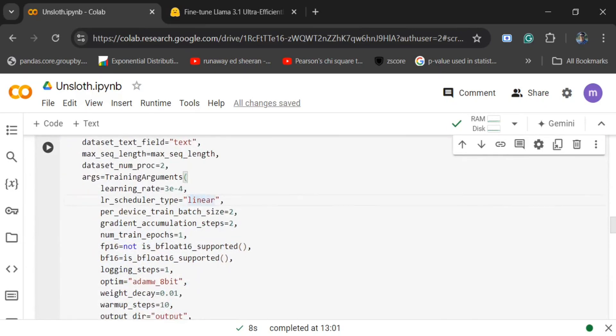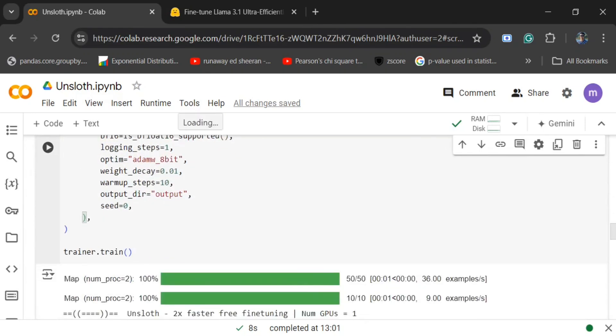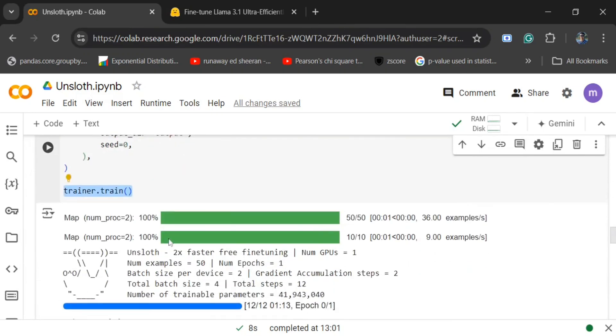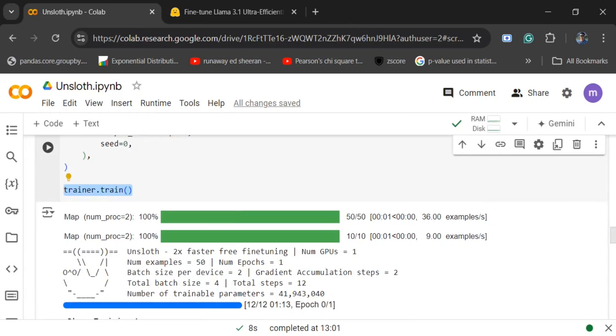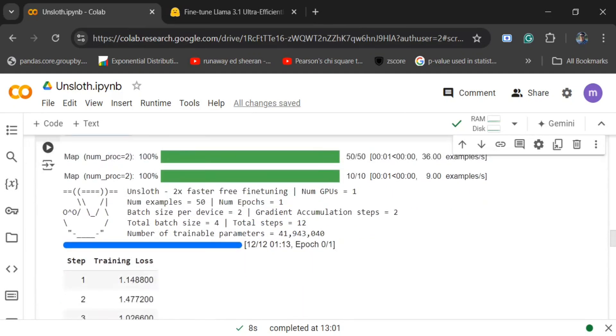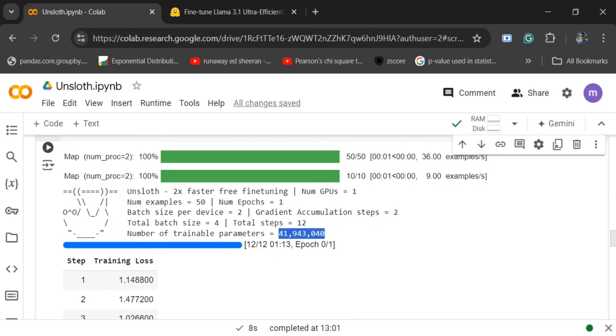Once done, we are initiating the trainer with trainer.train(). The model gets loaded, training gets started. The most important part, if you see this one, it is incorporating about 42 million parameters but we have loaded a model of 8 billion parameters. This is the magic of LoRa. We are fine-tuning just about 0.5% of the total parameters and we would be getting great accuracy on the results.